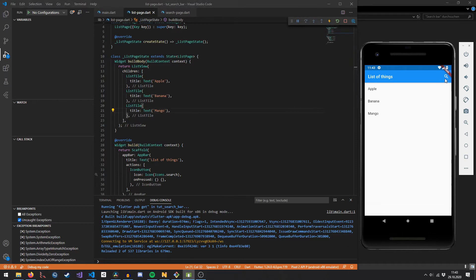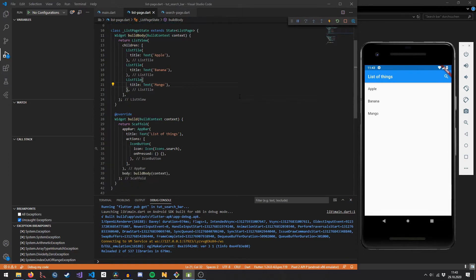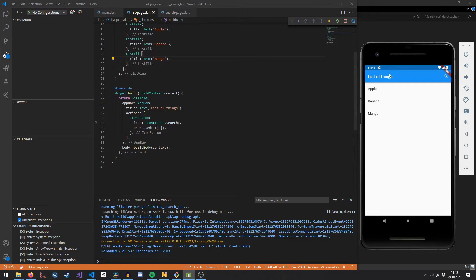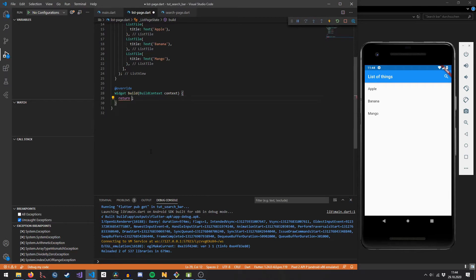When we click on the search button on the right, we want a search bar to appear in order to search through the list of fruit. We want it to appear above the app bar, on top of the app. For that, we need to wrap our scaffold widget into a Stack, which allows us to put multiple Flutter widgets on top of each other.